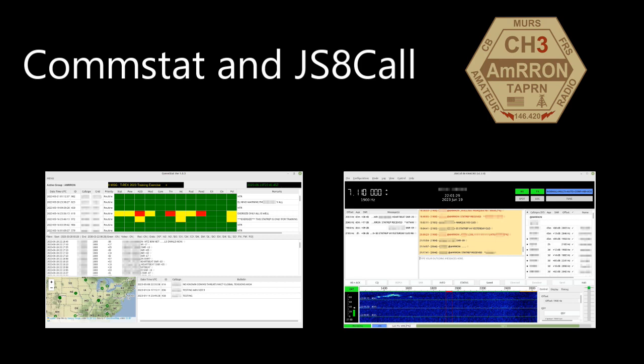A couple of things to note. First, JS8Call and CommStat are free to download and you do not need a license to receive ham radio traffic. That's only if you are transmitting do you need to be licensed. Even if you're not licensed yet, you can still use these tools for better situational awareness for your family, your group, and your community in a major grid down event.